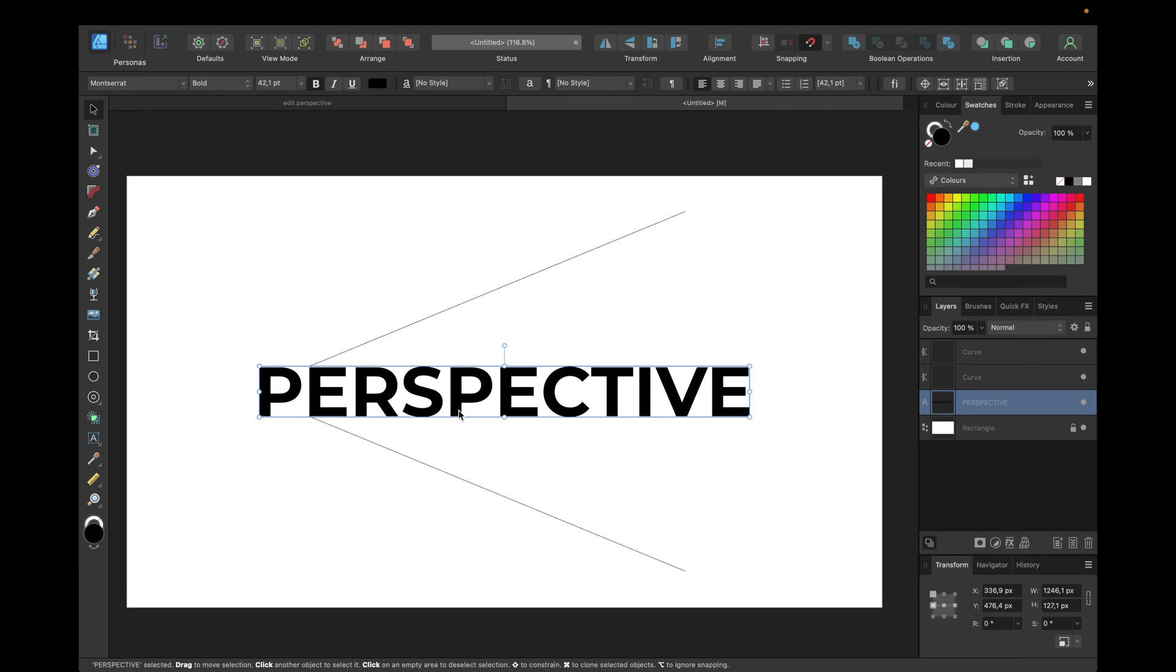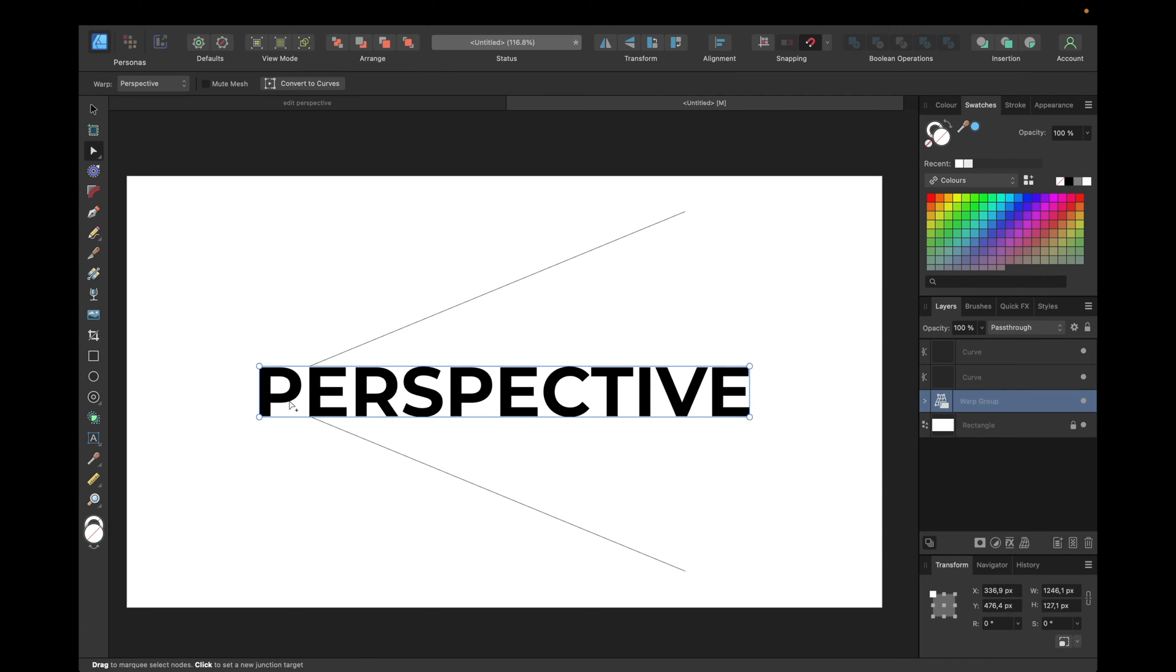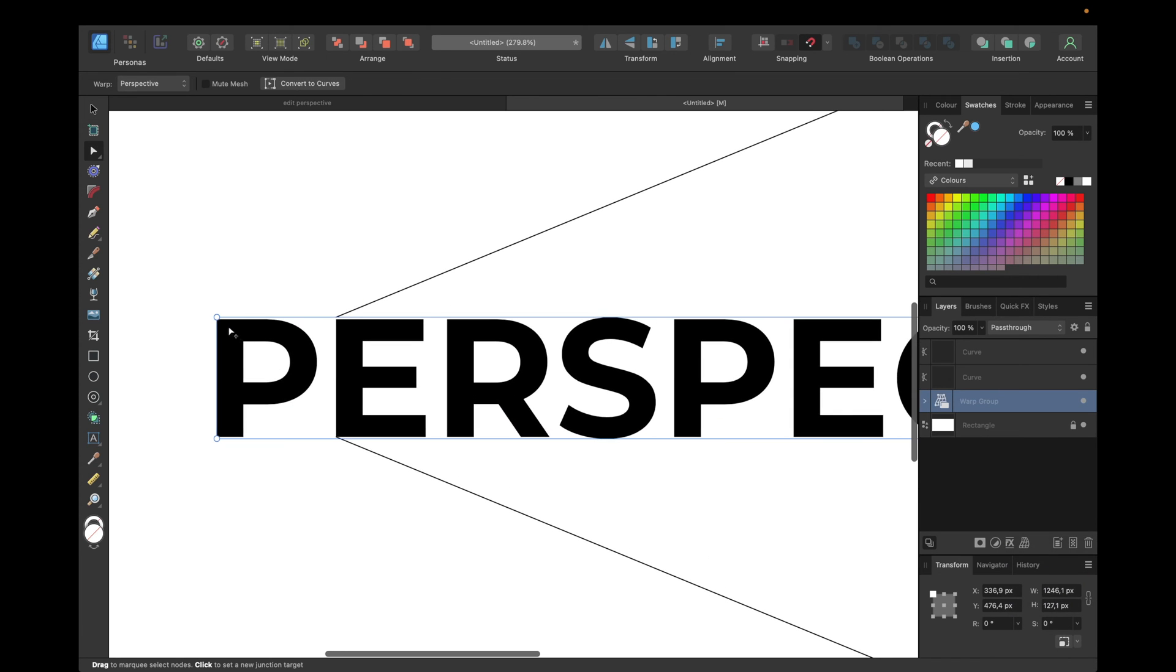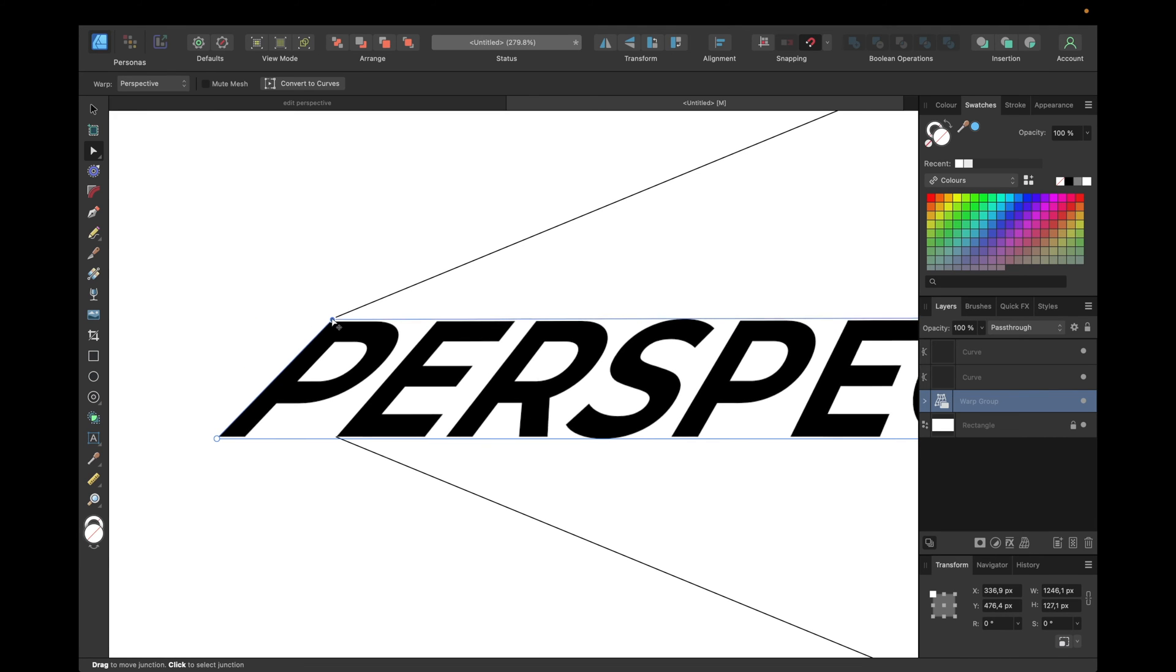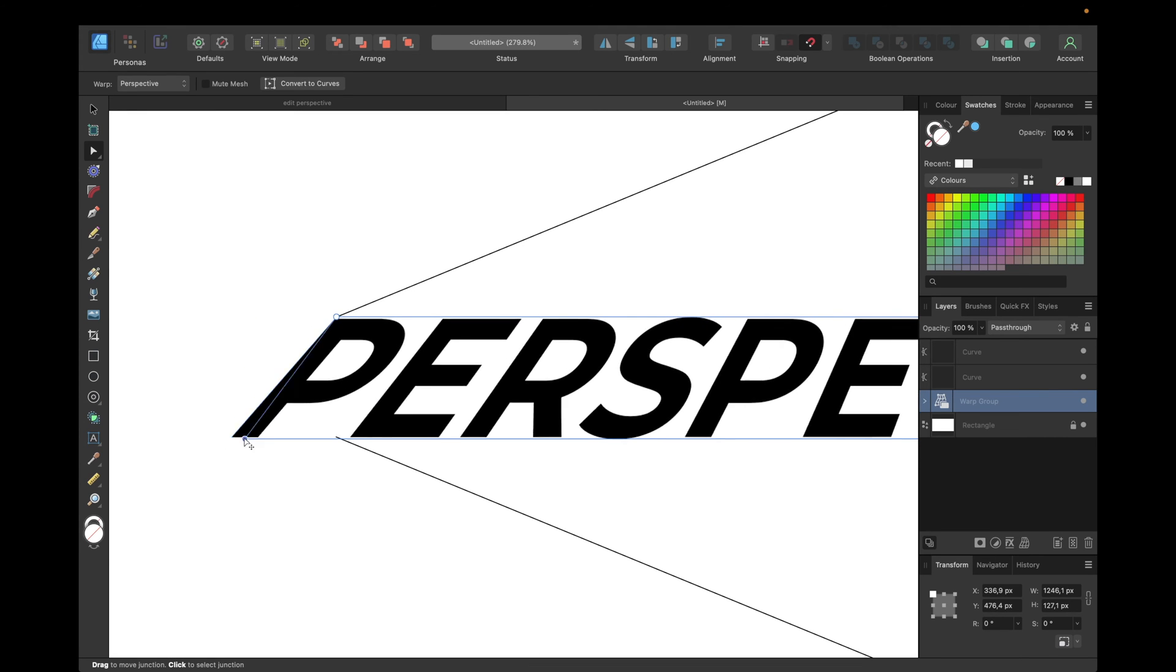Now we need to edit the perspective of our text. We have a new feature in Affinity Designer version 2. You have to select your text or object in the layers tab and then go to warp and then go to perspective. Now we need to zoom in and adjust those nodes to our guidelines.